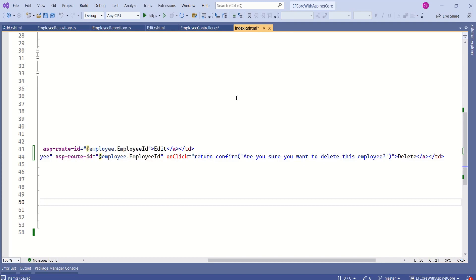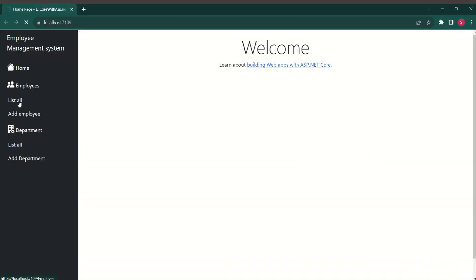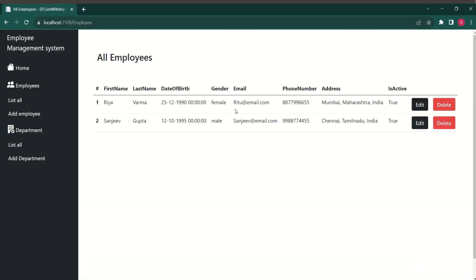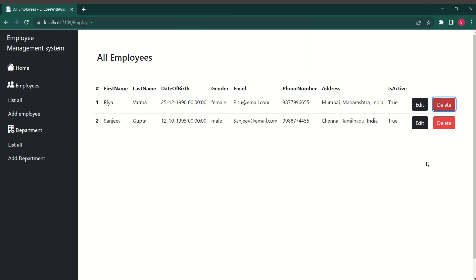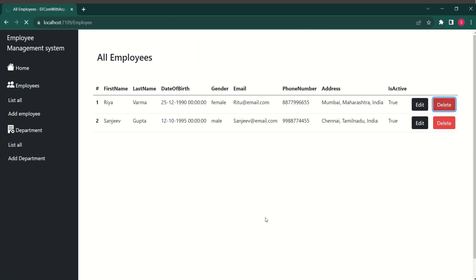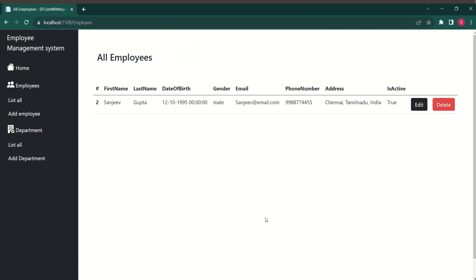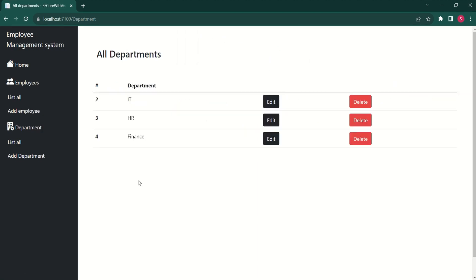Let's test this application. Now, I will click on list all employees. I will click on delete. Here we have a pop-up. Are you sure you want to delete this employee? If I click on OK, this record will be deleted. If I click on cancel, it will be canceled. I will click on cancel. Nothing happened. Again, I will click on delete and I will say OK. The record is deleted.